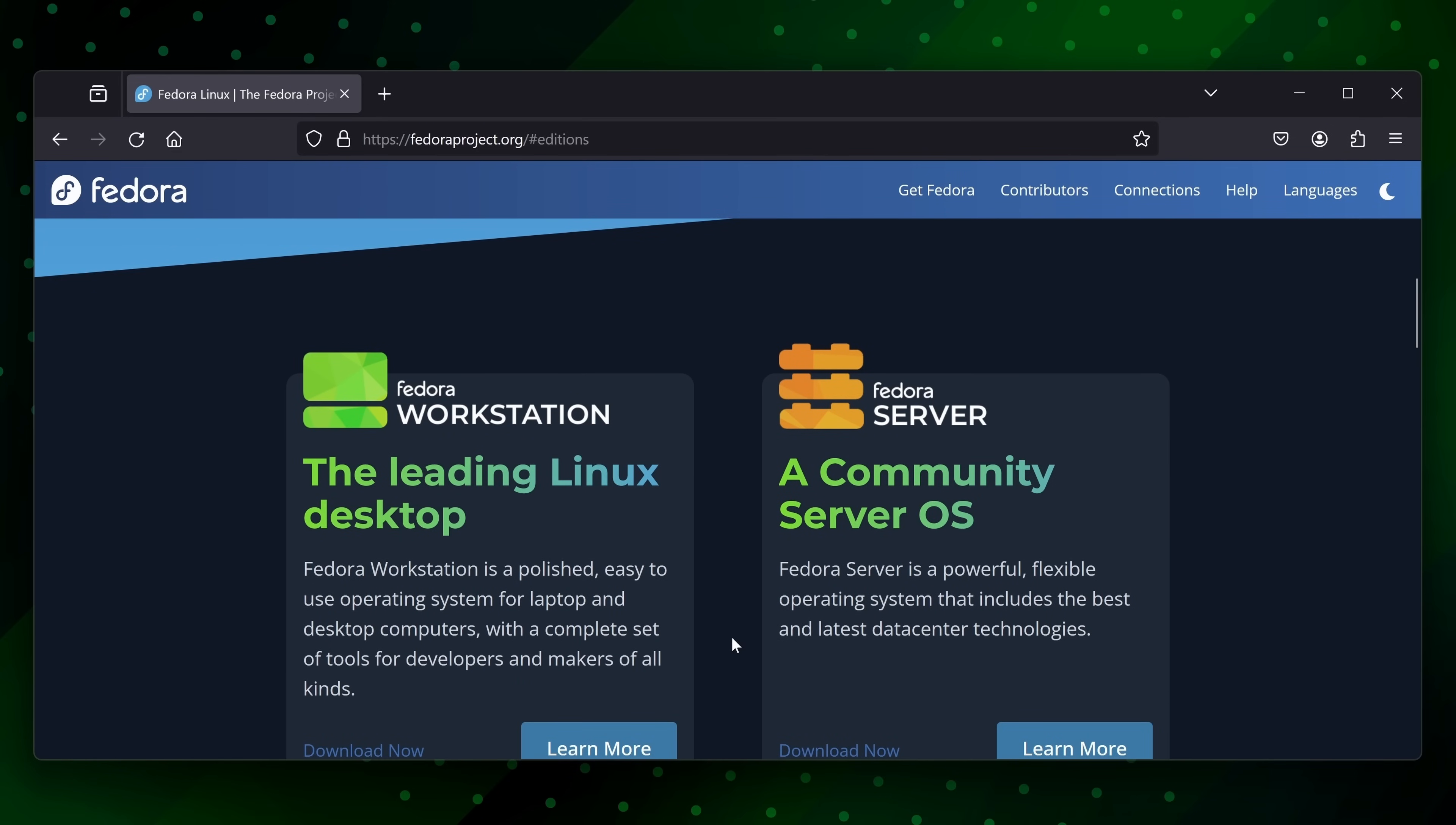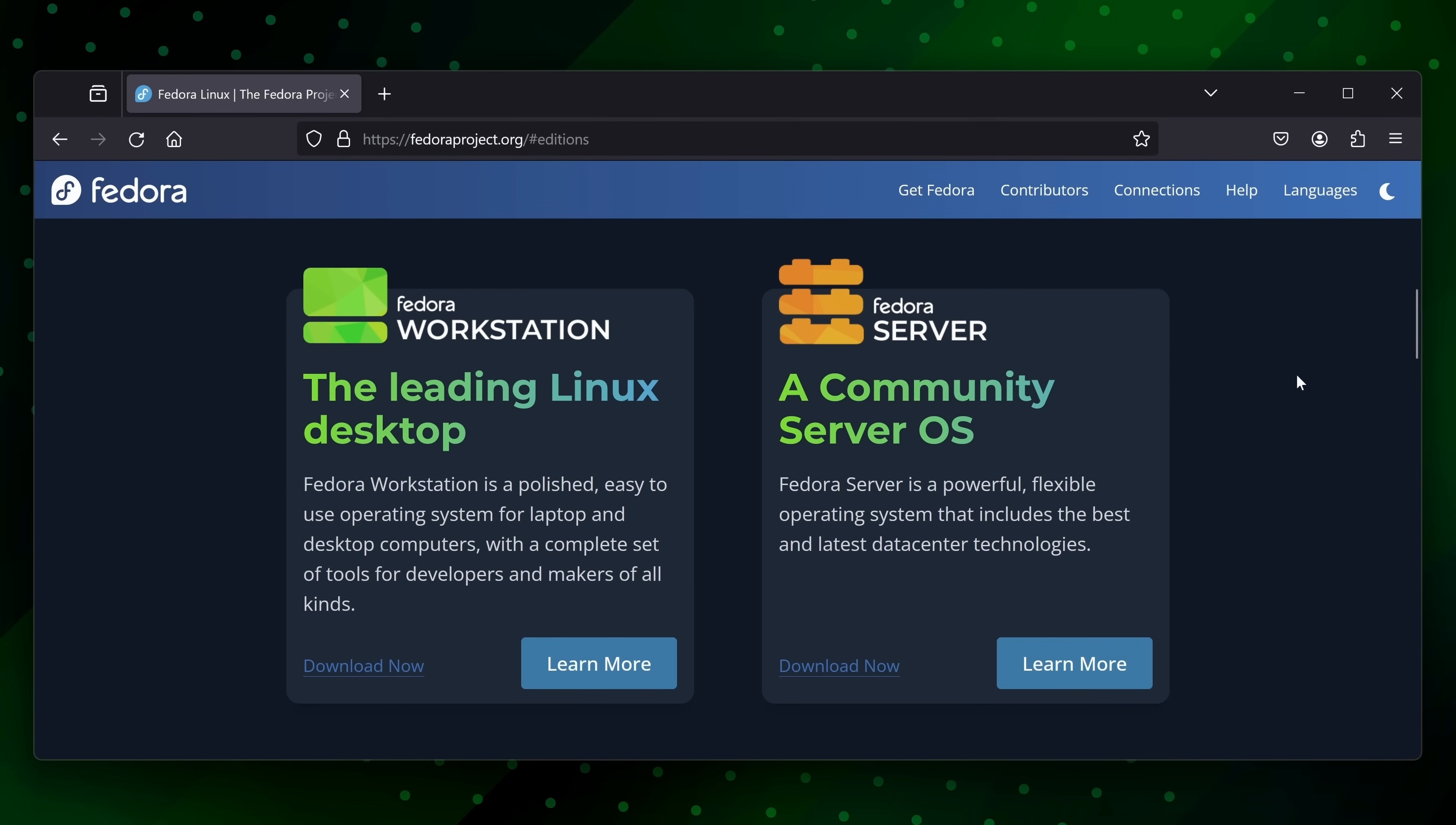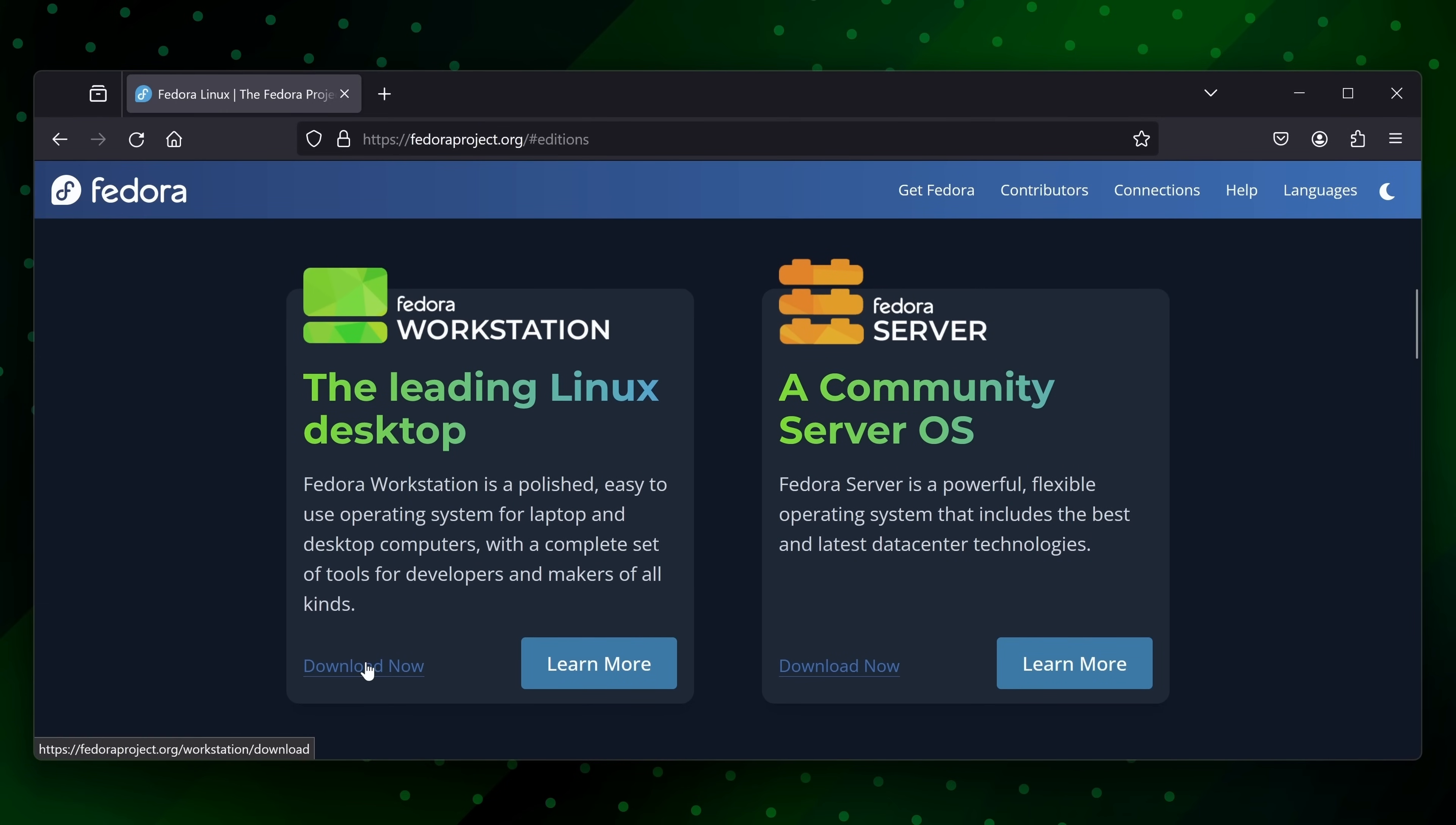As an aside, I do have a full review for Fedora 40 if you want to check that out. Anyway, what we want to do is find the download link for Fedora Workstation. And here it is. So I'll click download now.